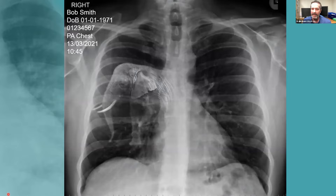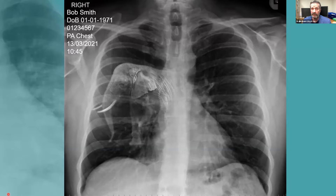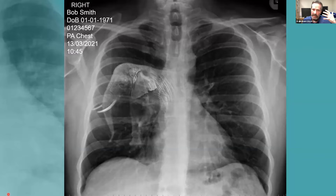I've deliberately given you an image with a diagnosis you've never seen before so we can go through the systematic approach without getting distracted by a specific disease entity. You're going to want to talk about the elephant in the room as soon as you can, but you have to get checklist points first. First, identify the image — say 'This is a plain chest radiograph, PA view, taken of Bob Smith, date of birth 1st January 1971, hospital number 01234567, taken on 13th March 2021 at 10:45.' You know you're going to say those words before you go in — you don't have to think, you can speak those lines automatically.